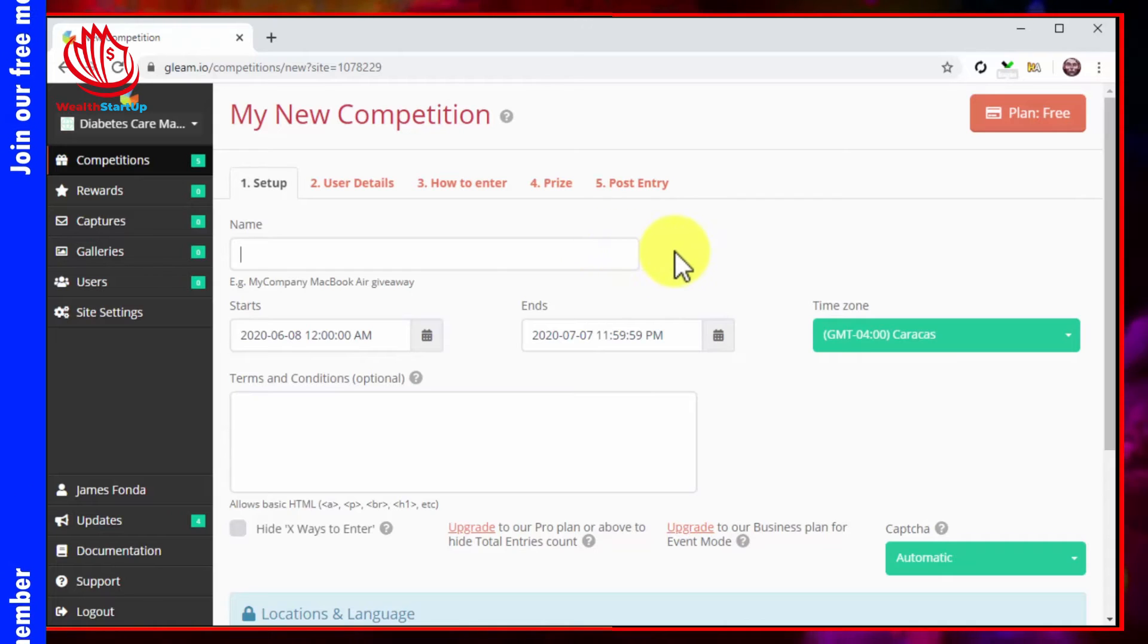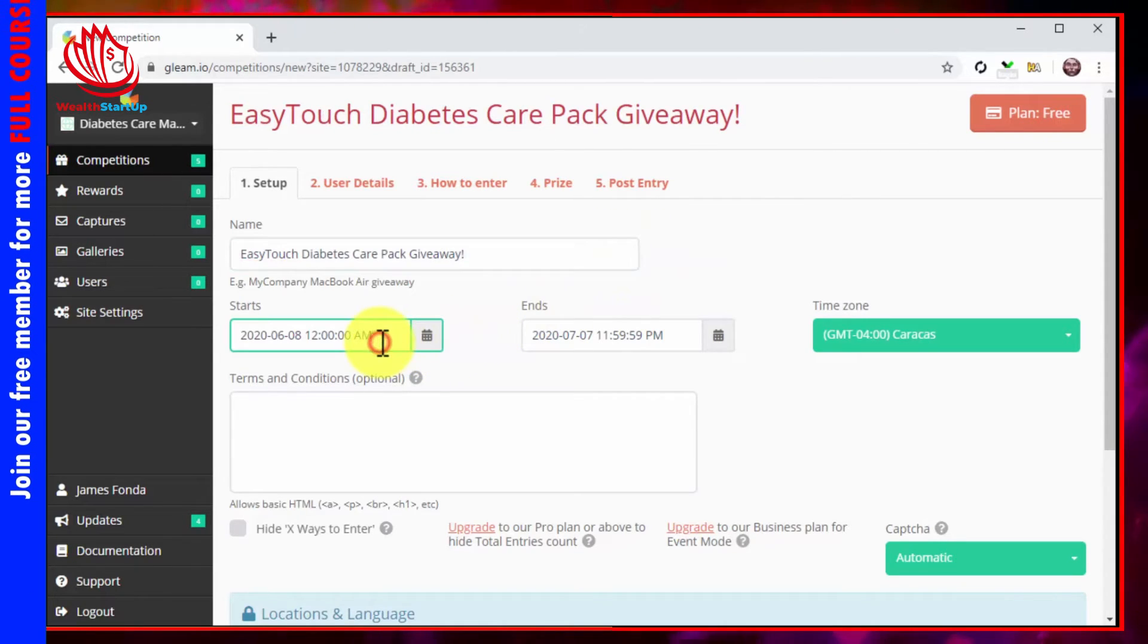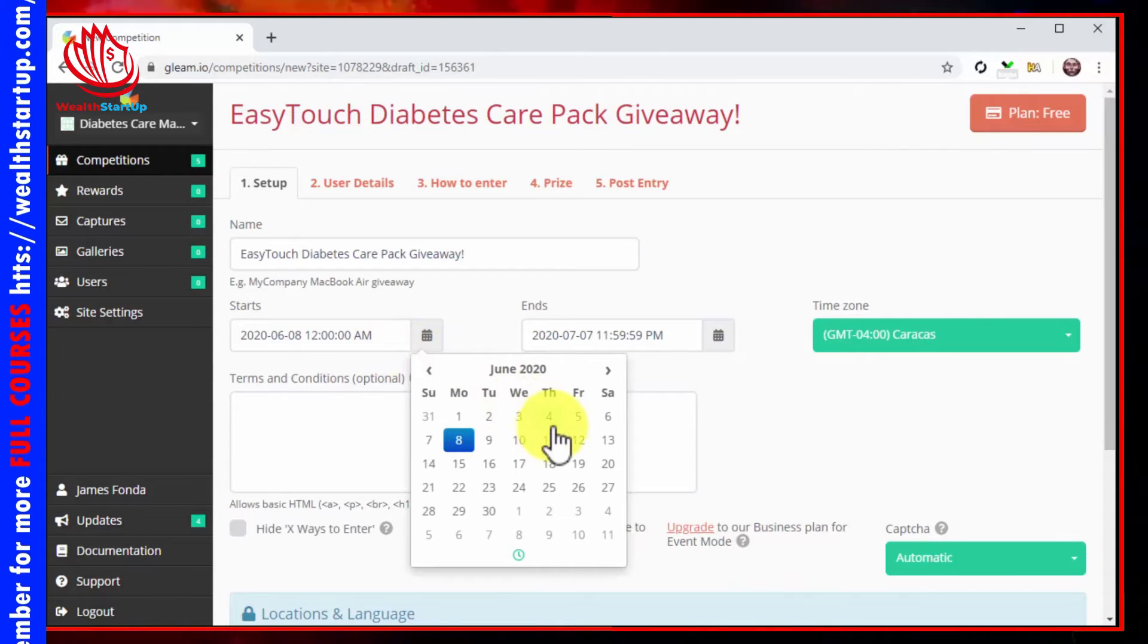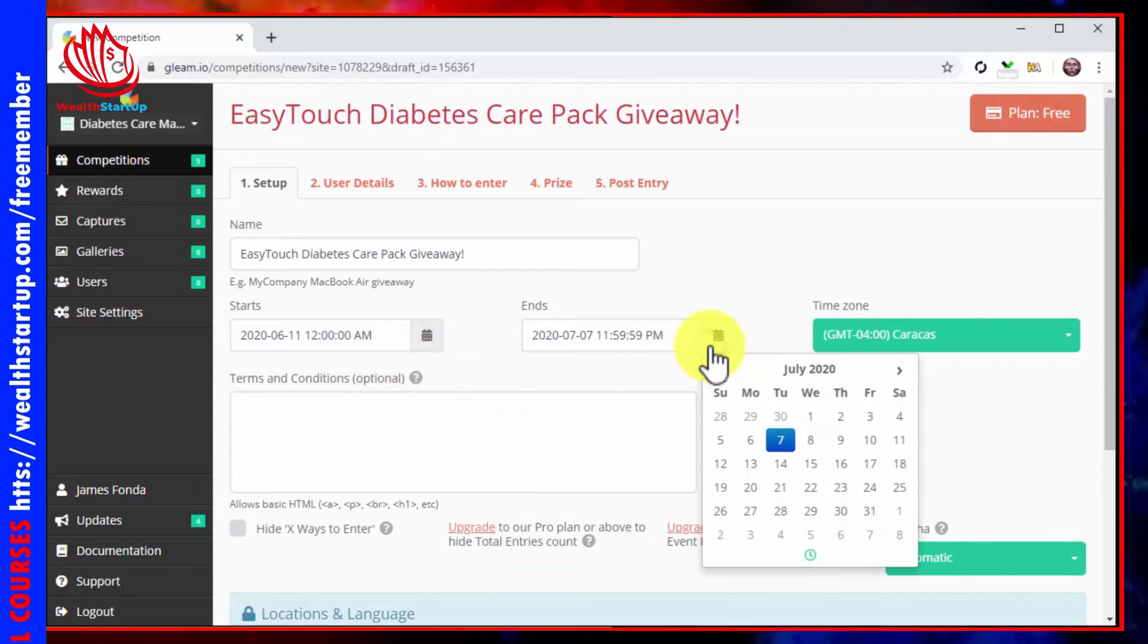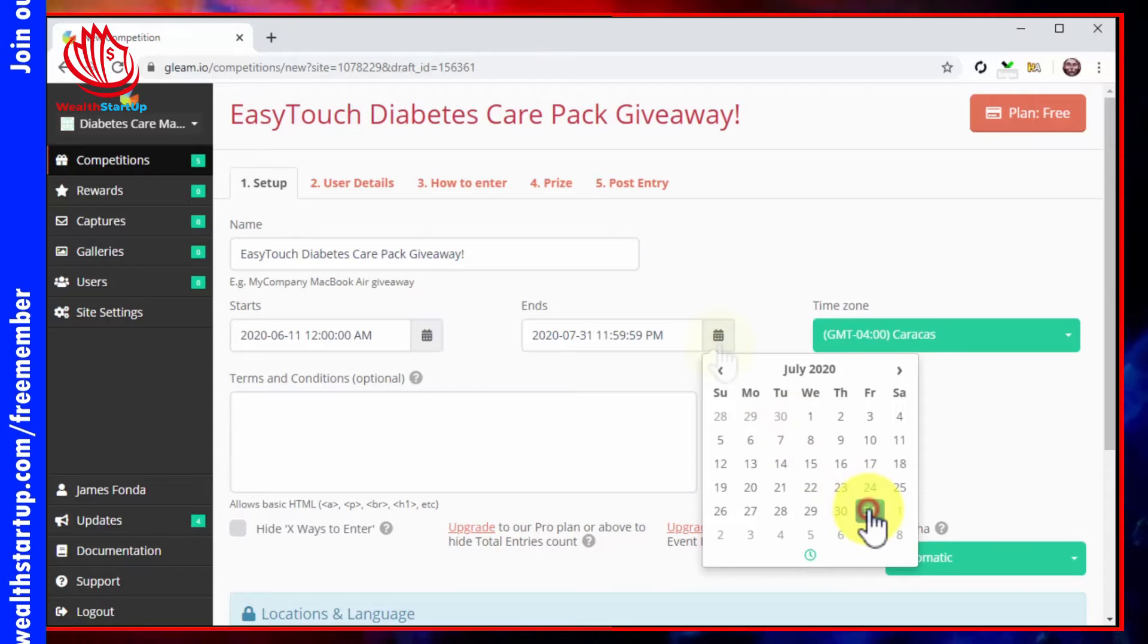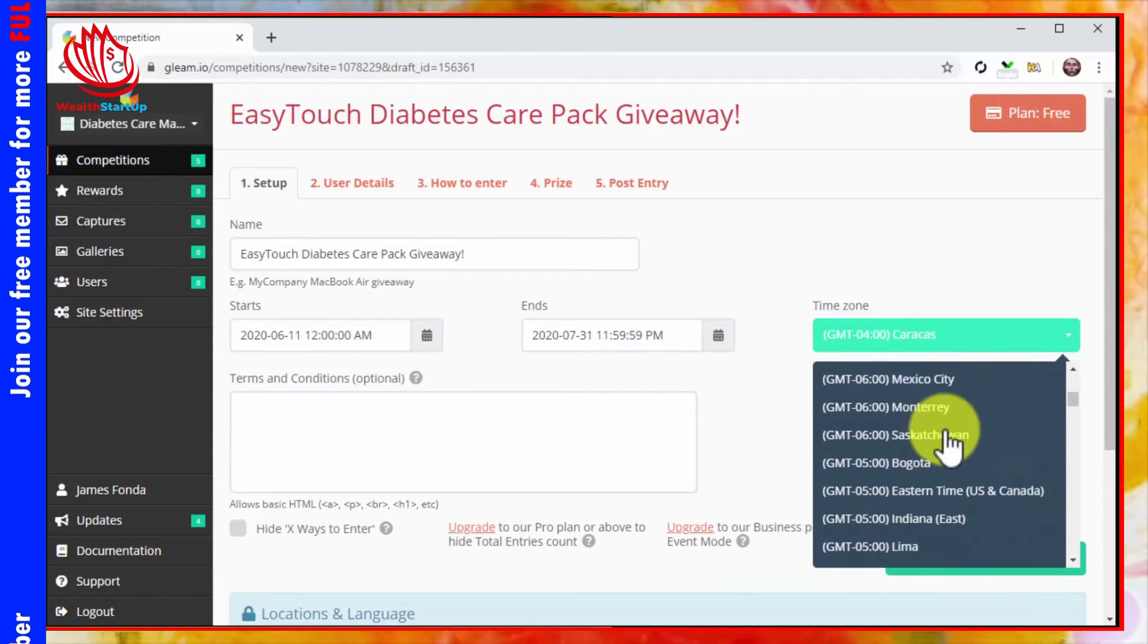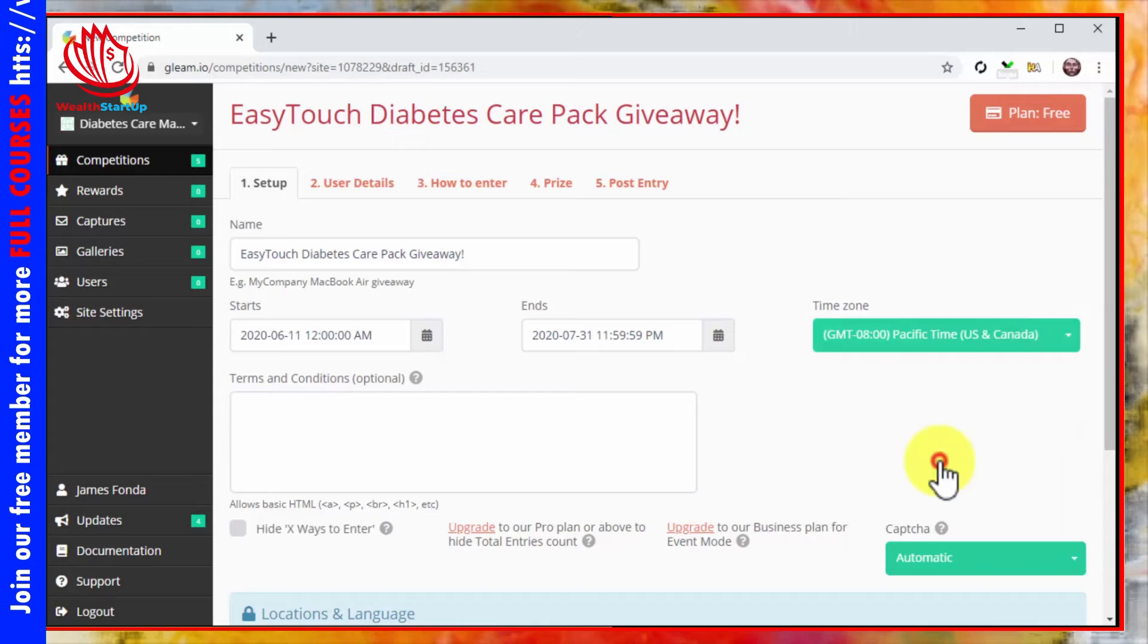First, enter the name of your competition into the name field. Now use the calendar functions here to select the date when the competition starts and the date when the competition ends. Now click on the time zone menu button to select the time zone of your target audience.